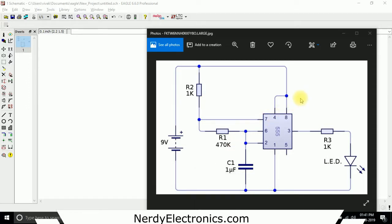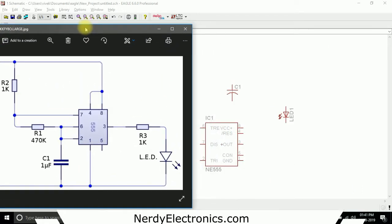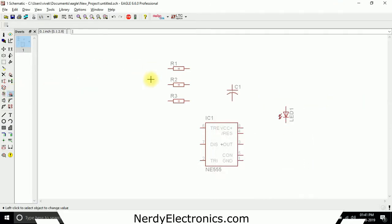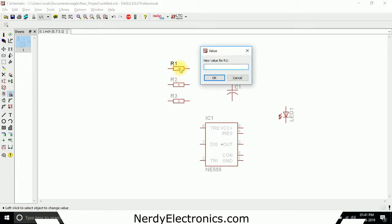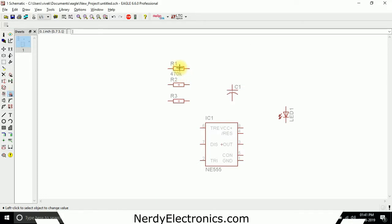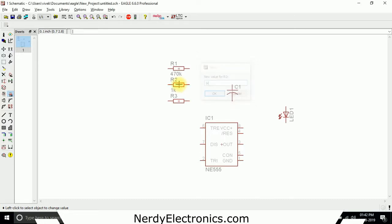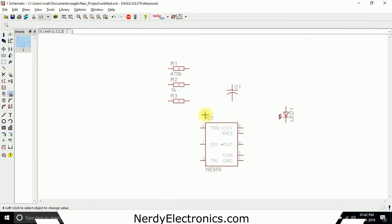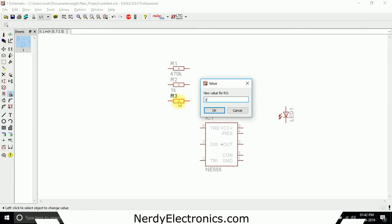This is the circuit that we have. Looking at the reference, R1 is 470K, R2 is 1K, and R3 is 1K. We will give them those values: R1 is 470K, R2 is 1K, and R3 is 1K.